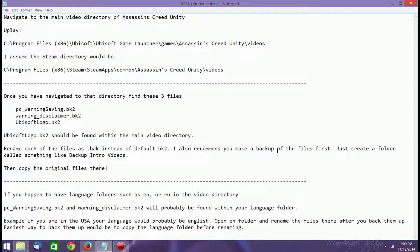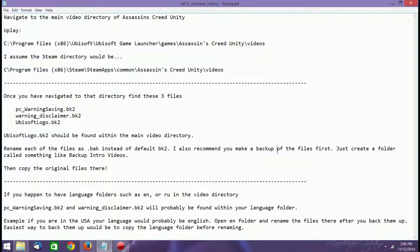It shouldn't, but I would just put it in your main directory, create a backup, say backup intro videos or something along those lines and then paste those files in there. Once you have backed up the files, the last thing you need to do is go to, like I said, either the English folder or if those files are automatically already there, once you've backed them up on your main directory, you just want to rename the files to a BK, BAK instead of BK2 file.